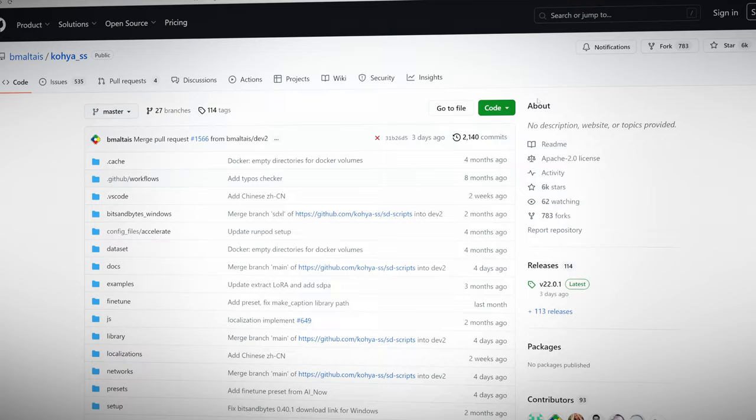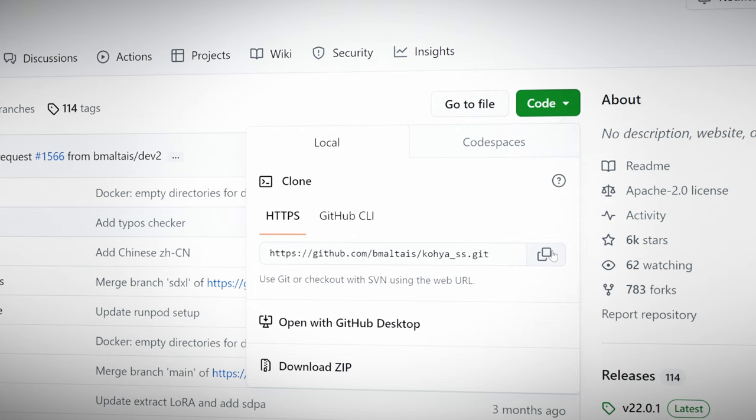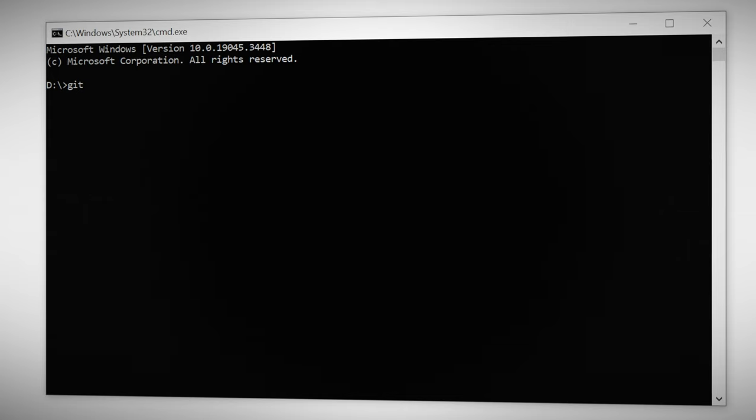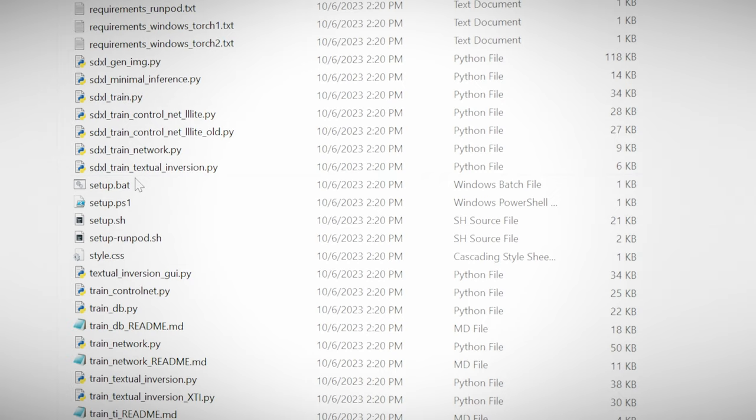To install Koi SS we're going to need the link from the GitHub repository. Choose the folder to install it in and open up the command prompt. Type in git clone and then paste in the link that we just copied. Once that's downloaded close the command prompt.